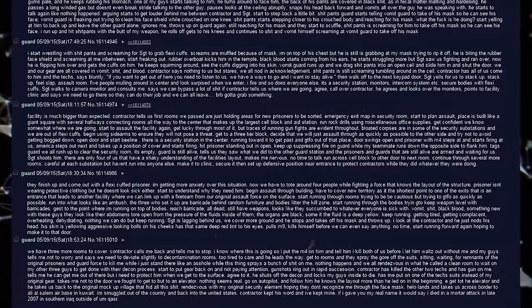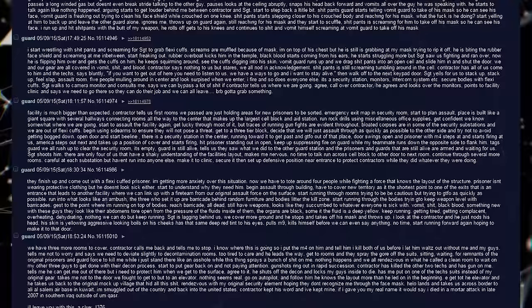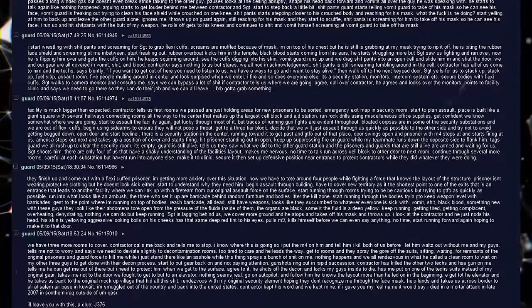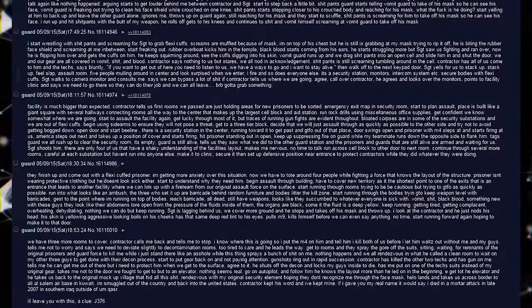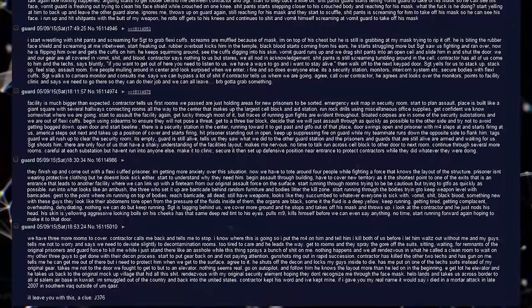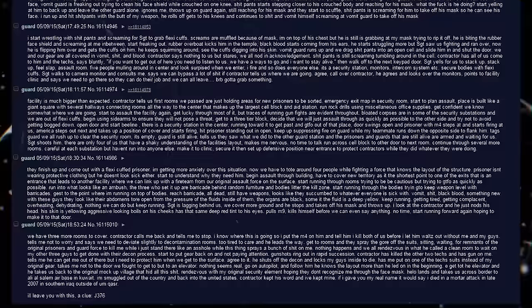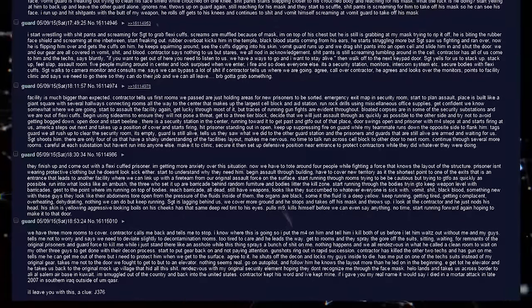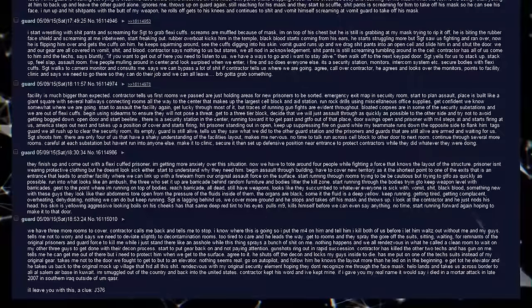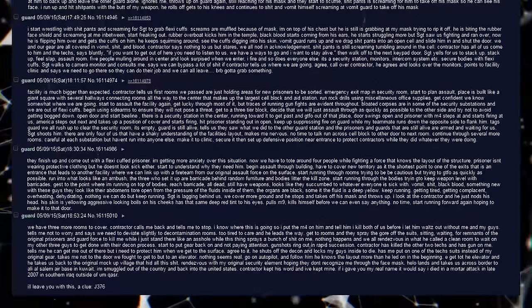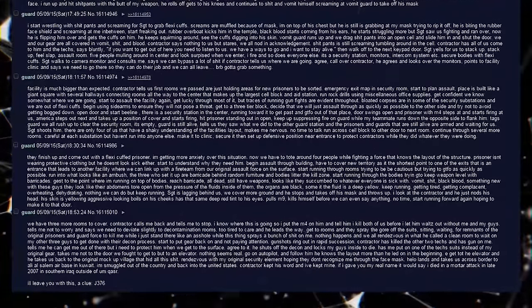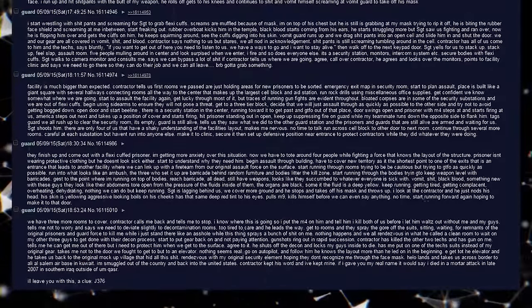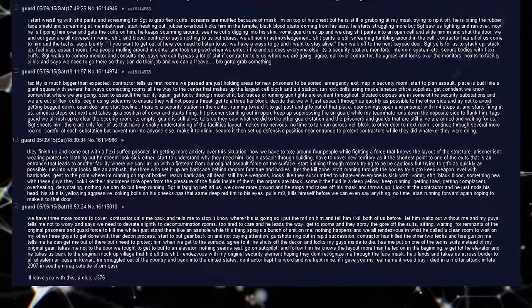Start to assault the facility again. Get lucky through most of it, but traces of running gunfights are evident throughout. Bloated corpses are in some of the security substations and we're out of flexi-cuffs. Begin using sidearms to ensure that they will not pose a threat. Get to a three-tier block. Decide that we will just assault through as quickly as possible to the other side and try not to avoid getting bogged down. Open door and start beeline. There's a security station in the center, running toward it to get past and get the fuck out of that place. Door swings open and prisoner with M4 steps out and starts firing at us. American steps out next and takes up a position of cover and starts firing. Hit prisoner standing out and open. Keep up suppressing fire on guard while my teammate runs down the opposite side to flank him. Tags guard. We all rush up to clear the security room.